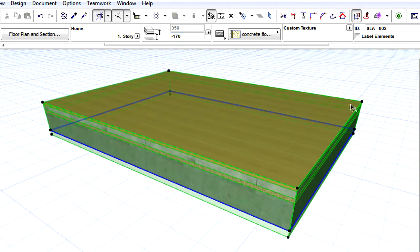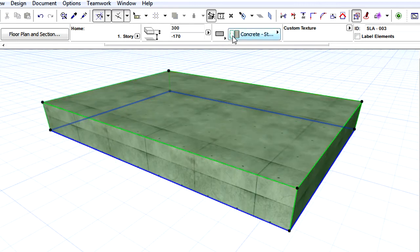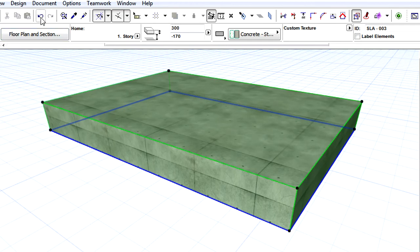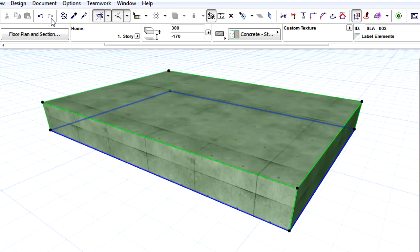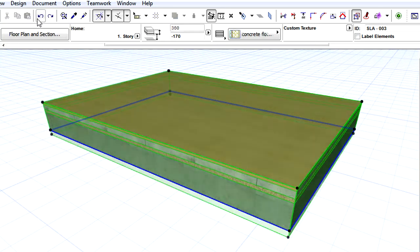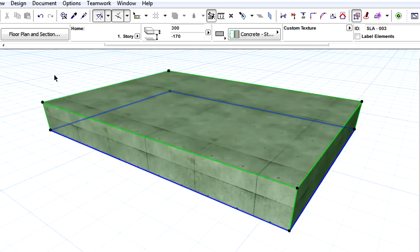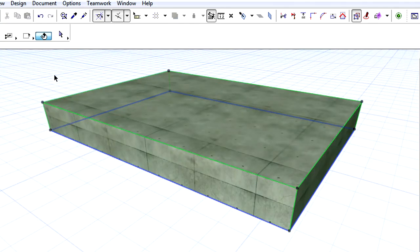When a Composite Slab, having its reference plane set to core bottom, is converted to a basic slab, then the position of the reference plane is automatically changed to bottom. The portion of the composite slab below the reference plane is removed, while its top stays in place.